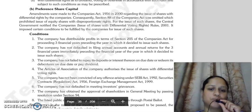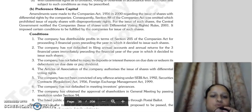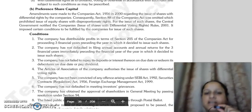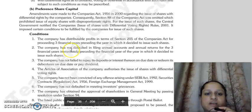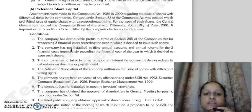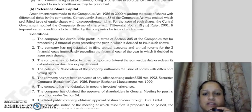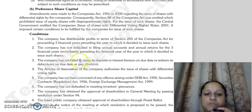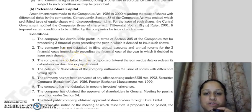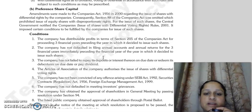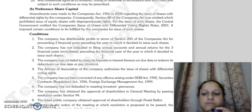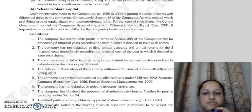The first condition is that the company needs to have distributable profits as per section 205 of the Companies Act in the preceding 3 financial years in which it decides to issue. The second condition is that the company needs to have filed its annual accounts and annual returns for the last 3 financial years in which it decides to issue.